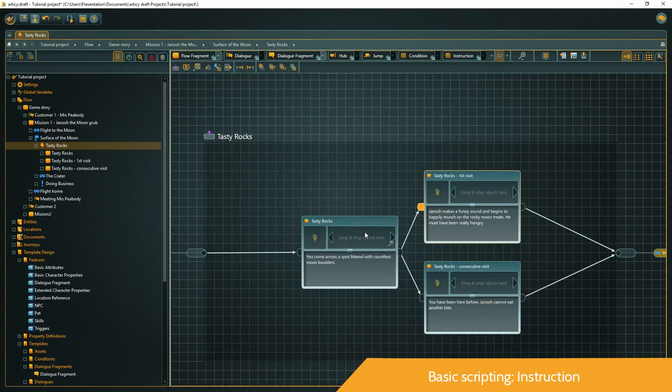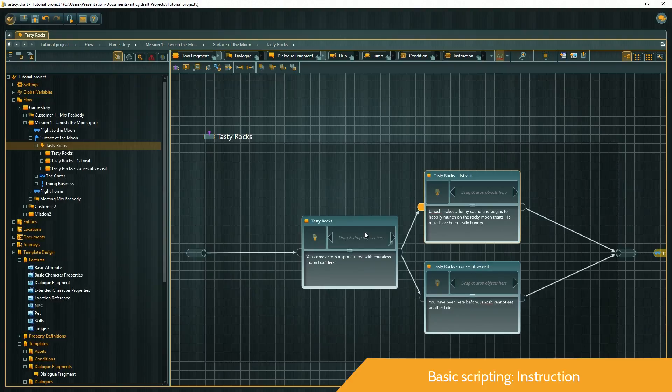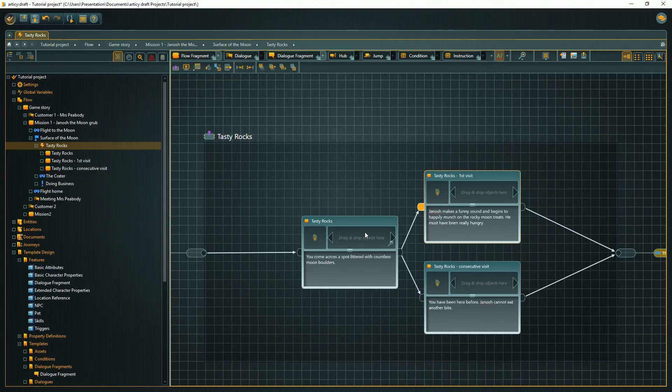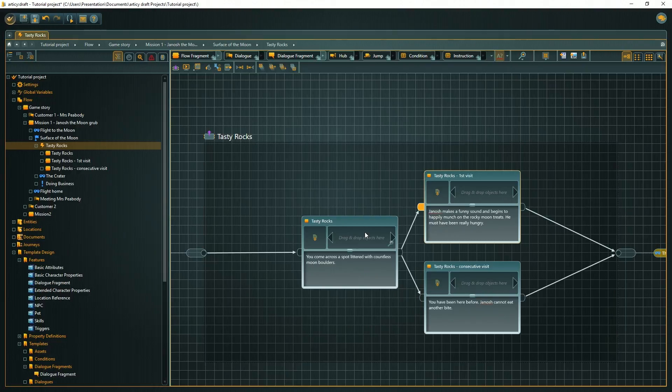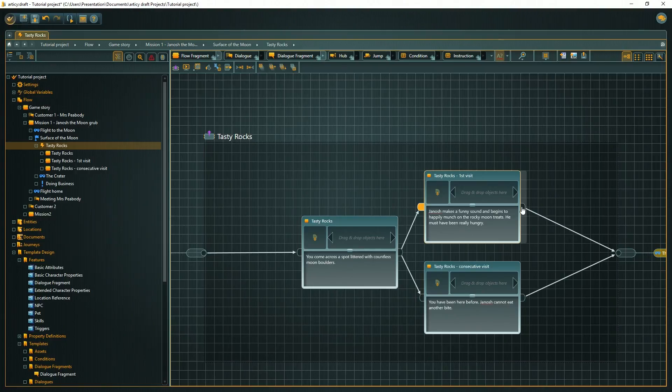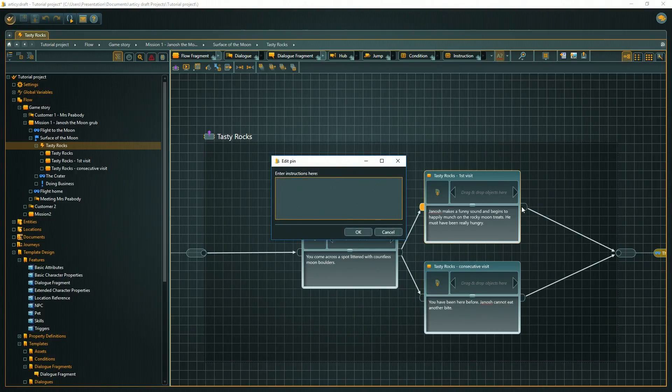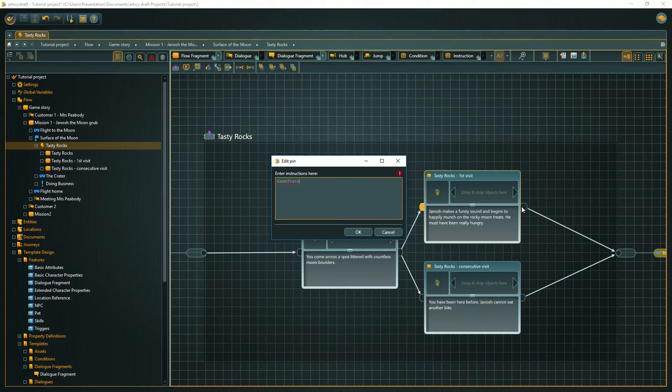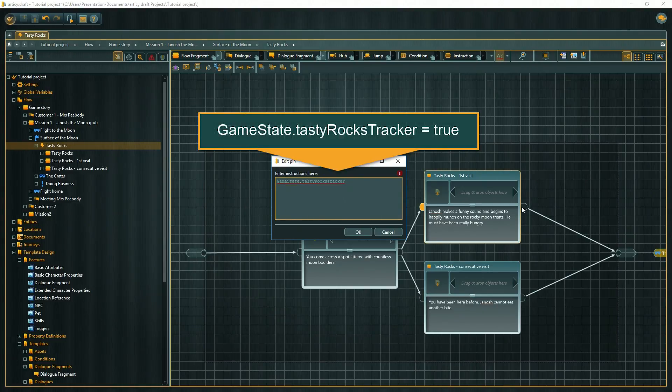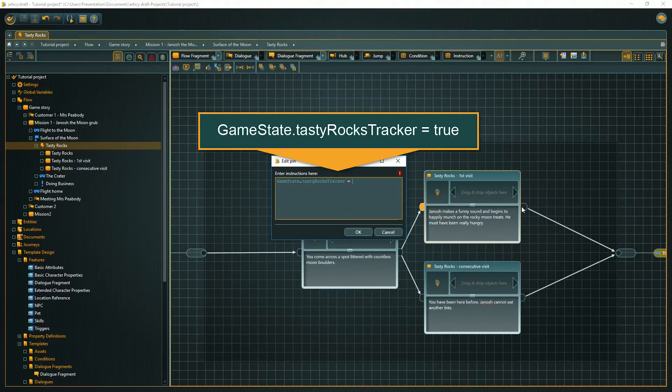How do we change the variable value after we went through the first visit node? To change a variable, we need an instruction. Instructions always run at the end of a node. We put instructions into the output pin. Double-click the pin and enter the same variable name again. This time we want to assign a value. Therefore we need to use the assignment operator. An assignment operator consists of one equality sign. We need to type variable-set.variable assignment operator true.